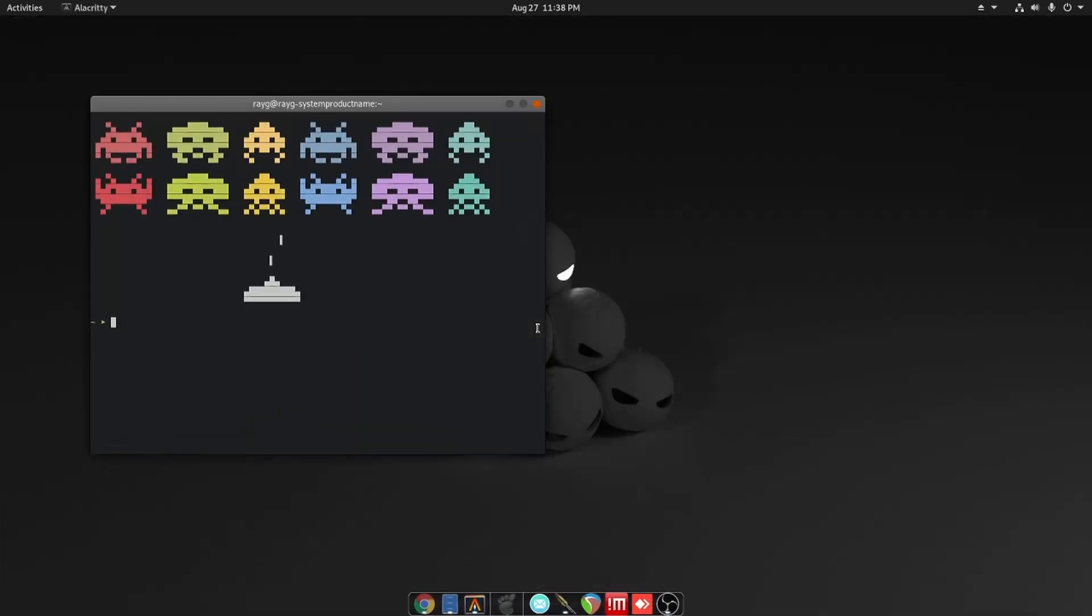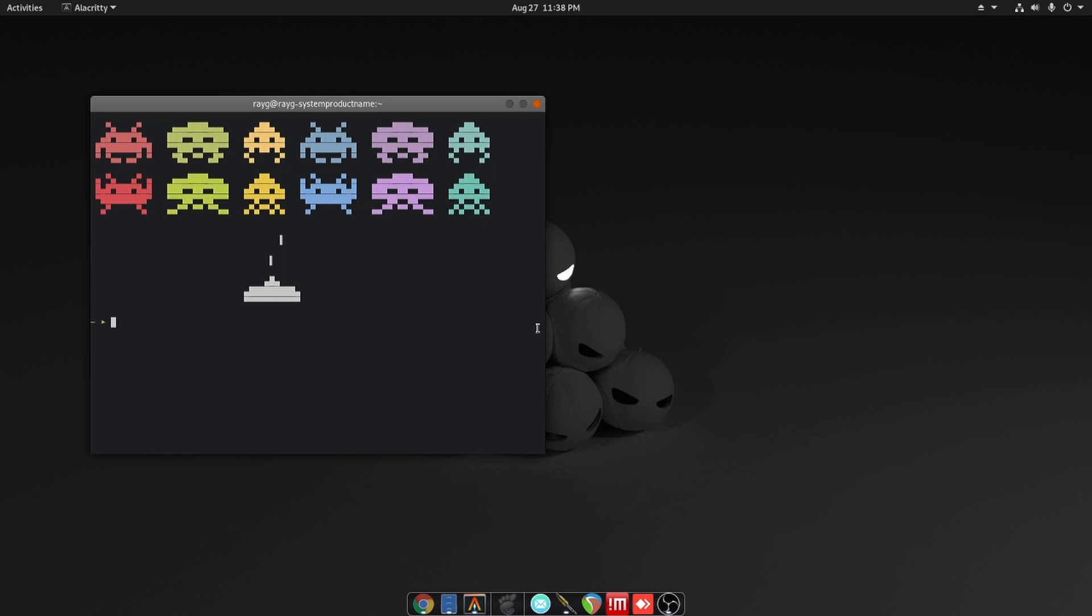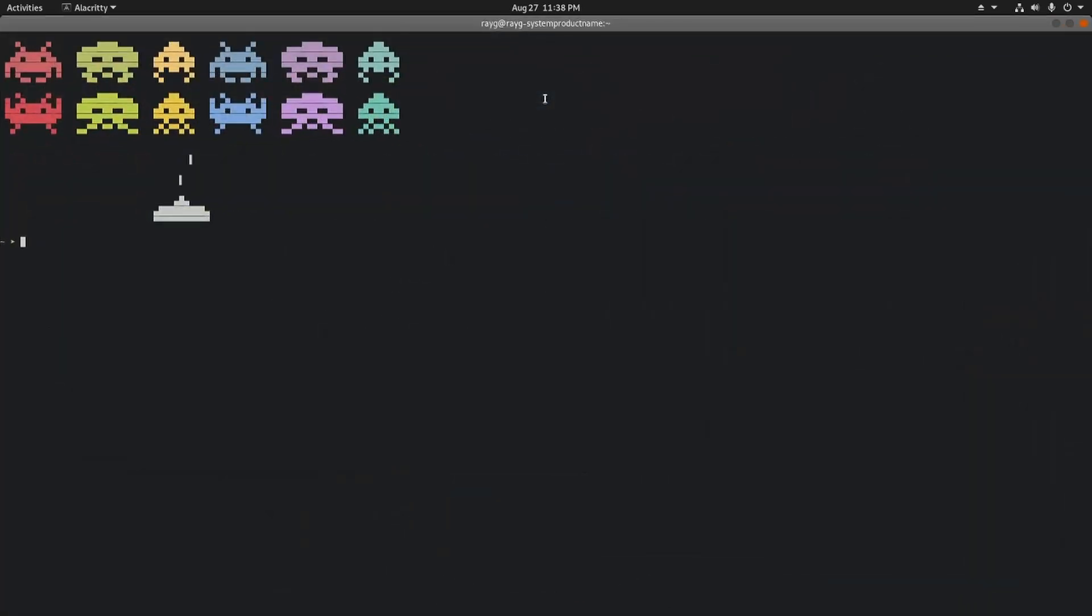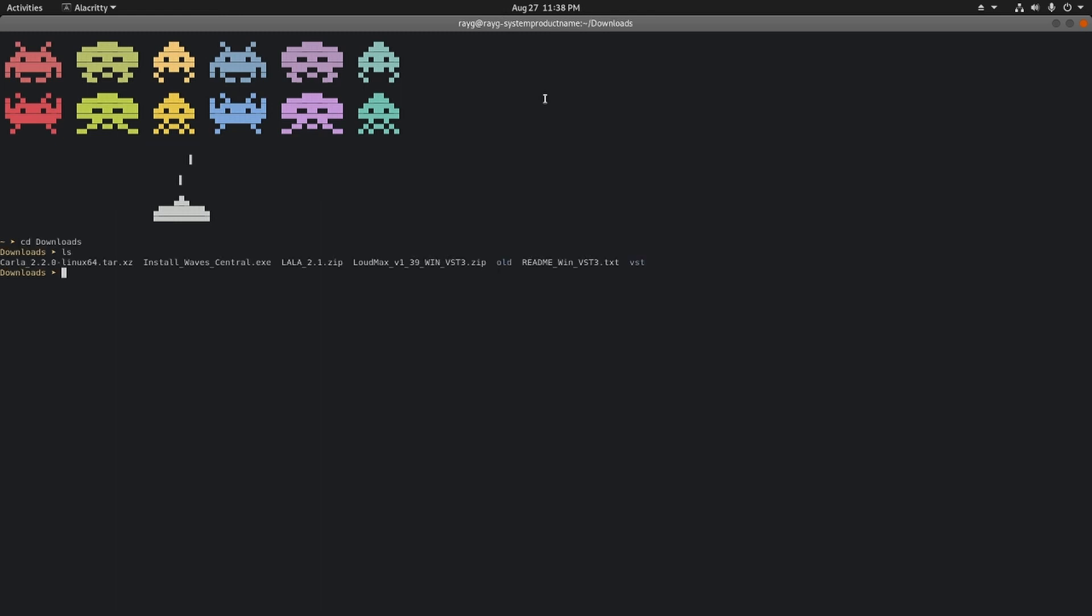So I downloaded Waves Central and we're going to try it out. I have Alacritty open, which is a terminal. Now I'm going to go to the downloads folder, so we're going to use ls to see what's in the directory. In the Windows world you would type in dir, slightly different.